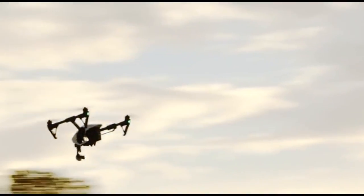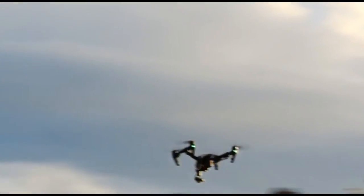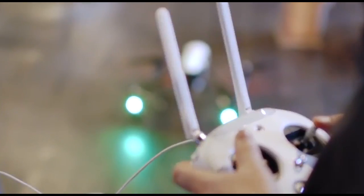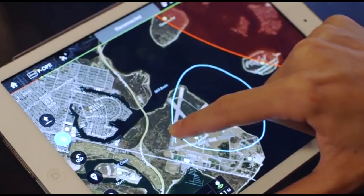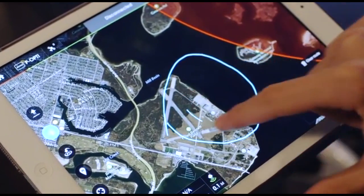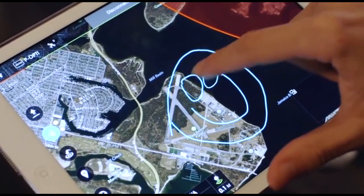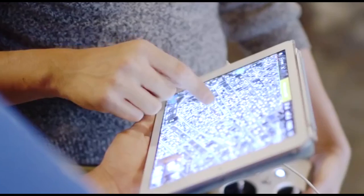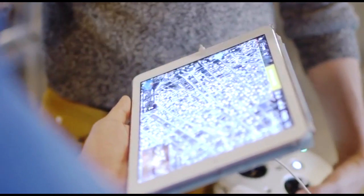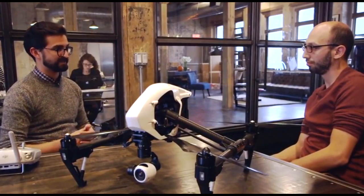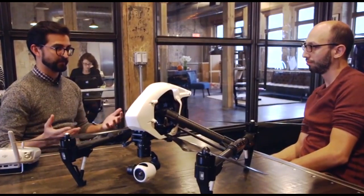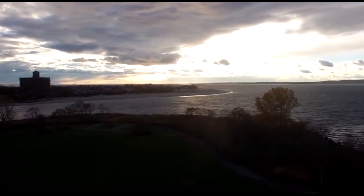DJI is also announcing its first software development kit, or SDK, allowing outside developers to integrate their programs with the unit's camera and video software. There are some applications looking at 3D mapping that are really exciting. There's a whole host of applications people never realized these aerial systems were perfect for, and people are using the systems to explore.